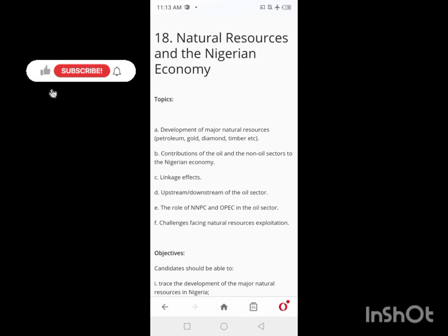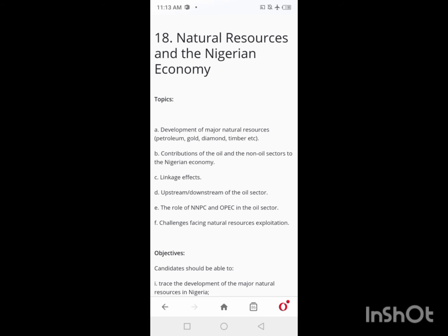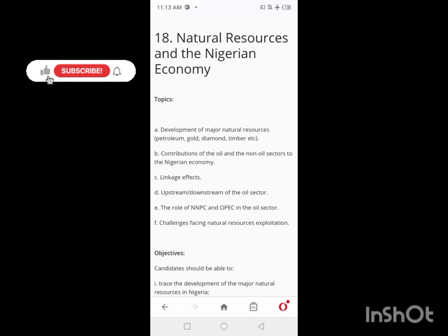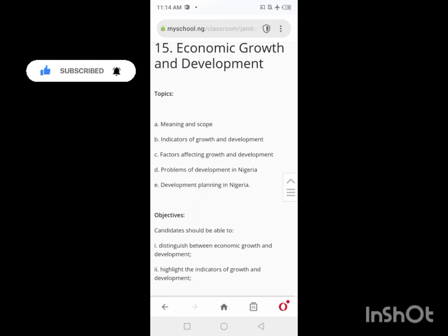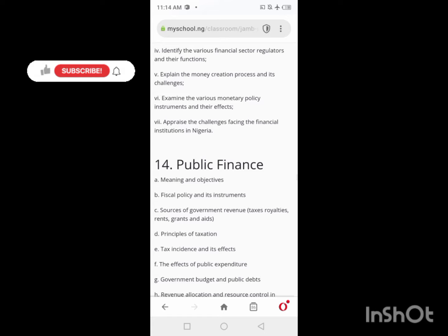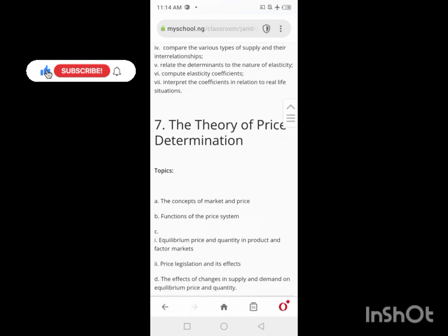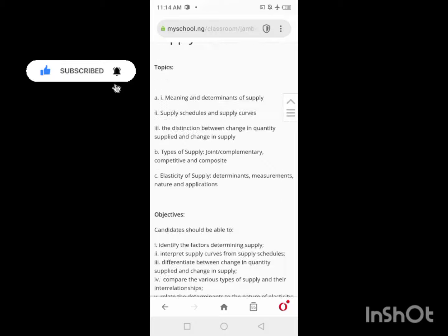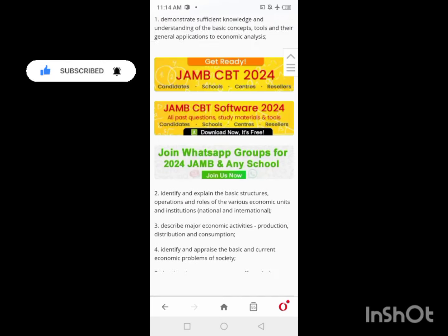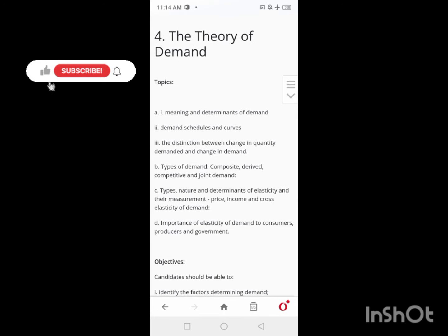Hey friends, welcome to another video lesson with Sadan. In this channel, what I do is prepare students for exams — JAM, WAYEK, GCE, NEKO, just to mention them — including their secondary school exams way down to their university exams. In this video, I'm going to be guiding you on how to go through your economics syllabus effectively in 50 days. Yes, in 50 days, I am very sure it is possible to go through all the topics and finish up. Economics is not that heavy like some other subjects like government.